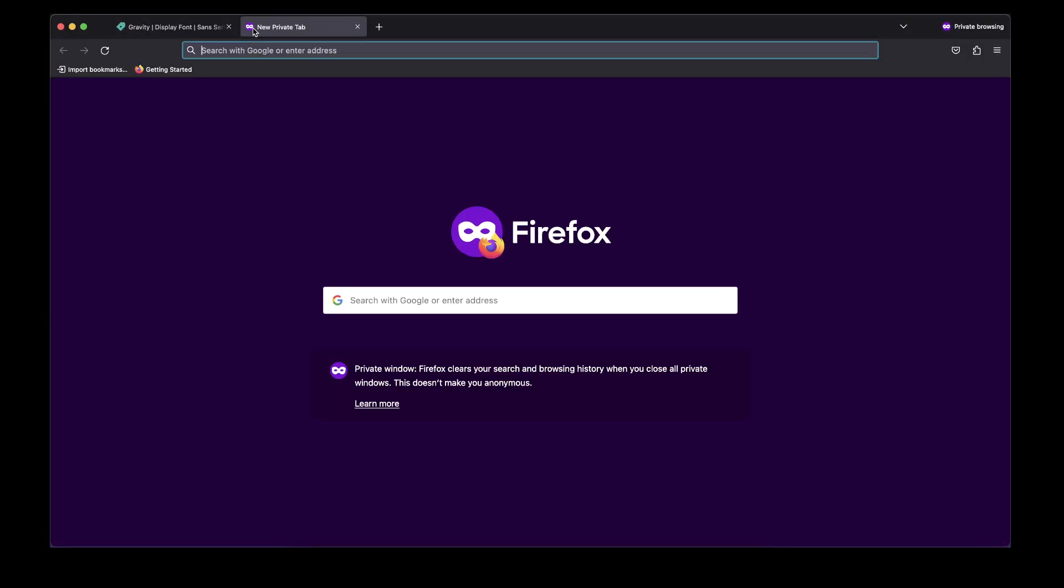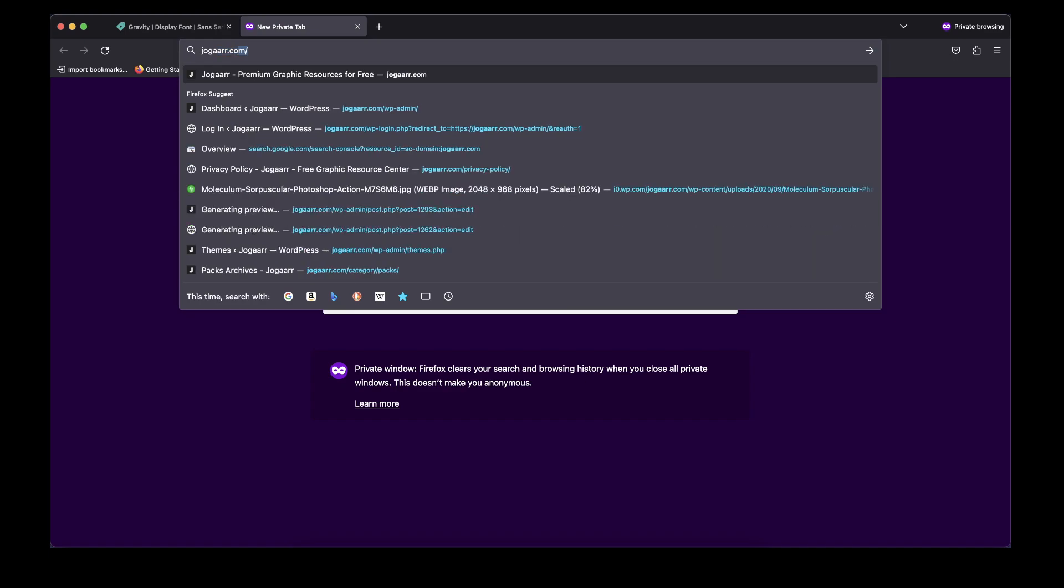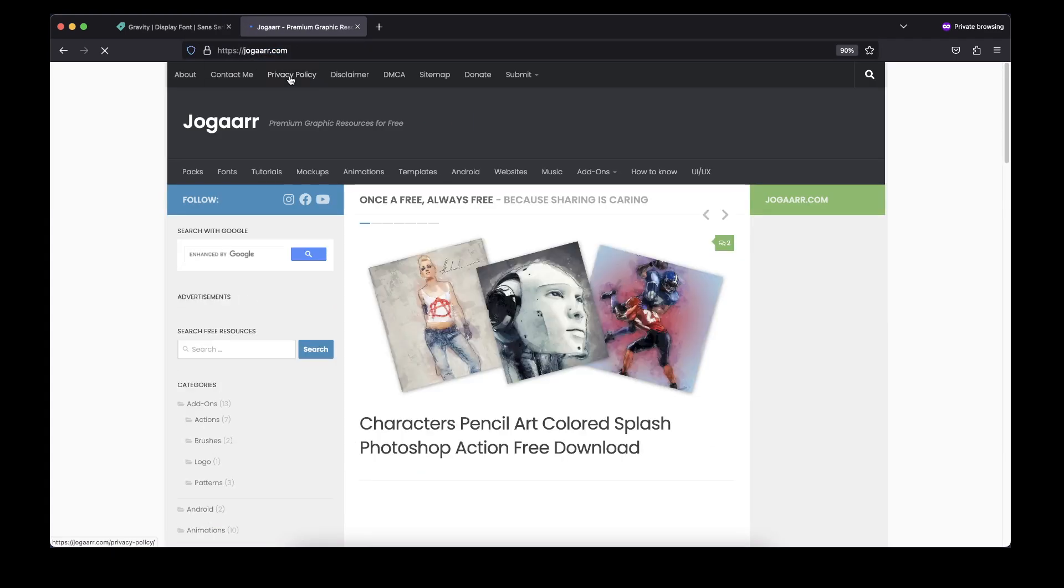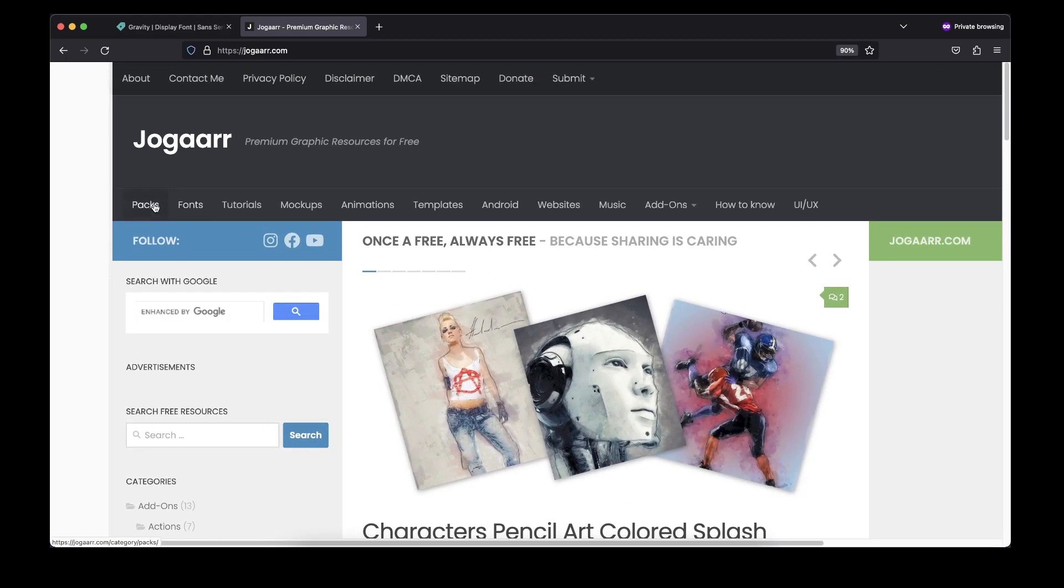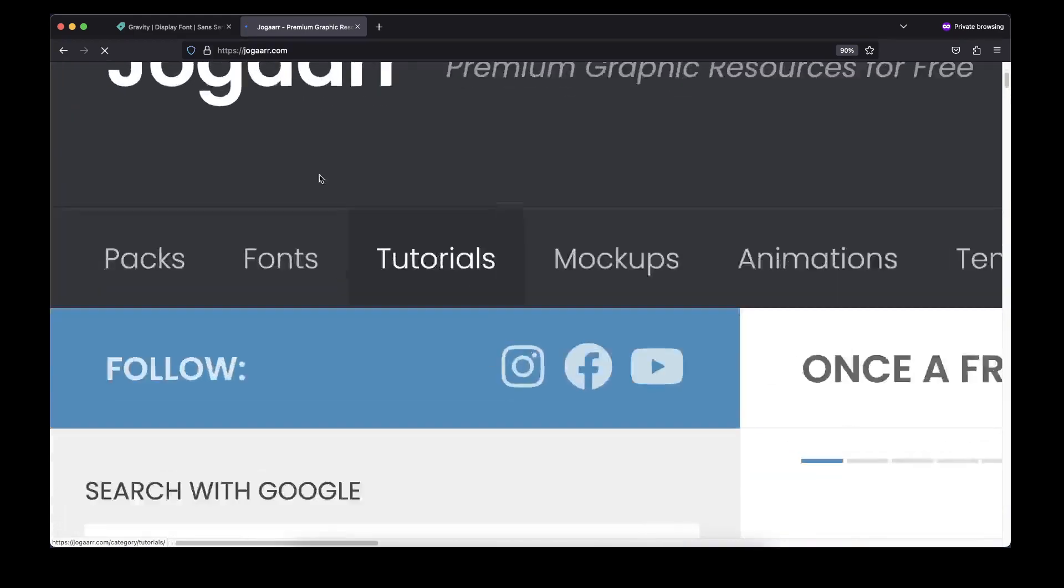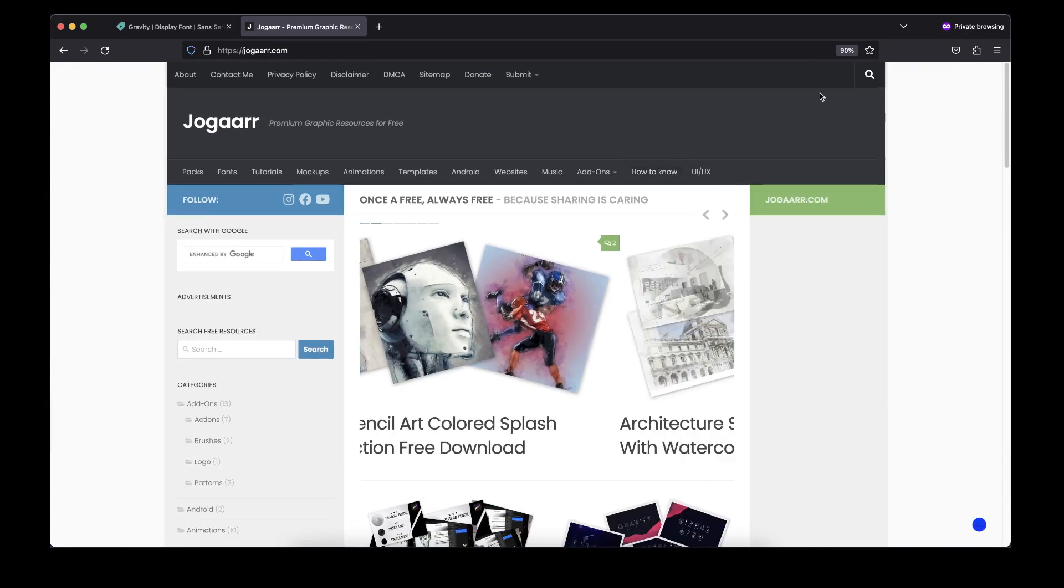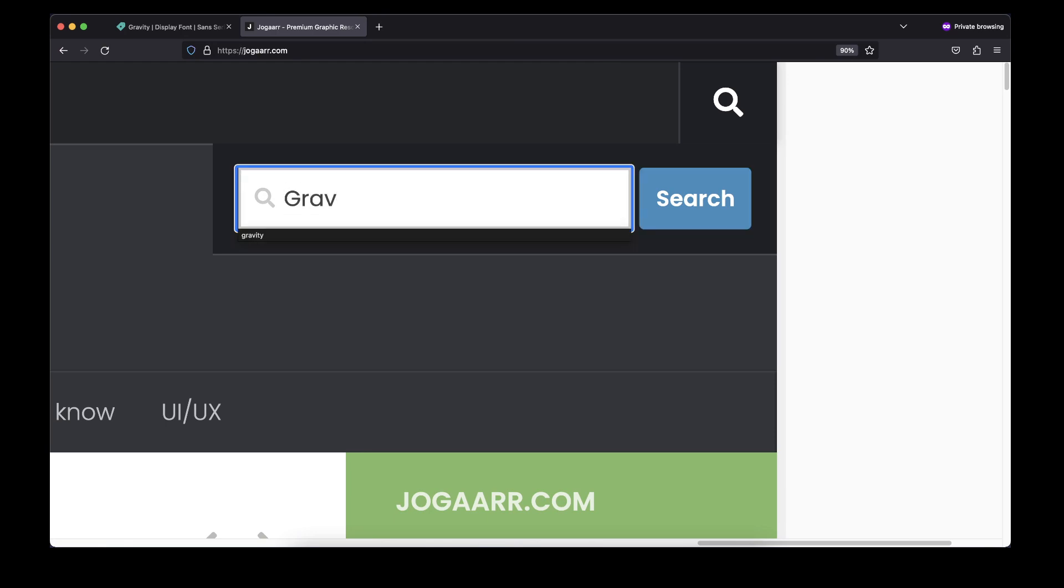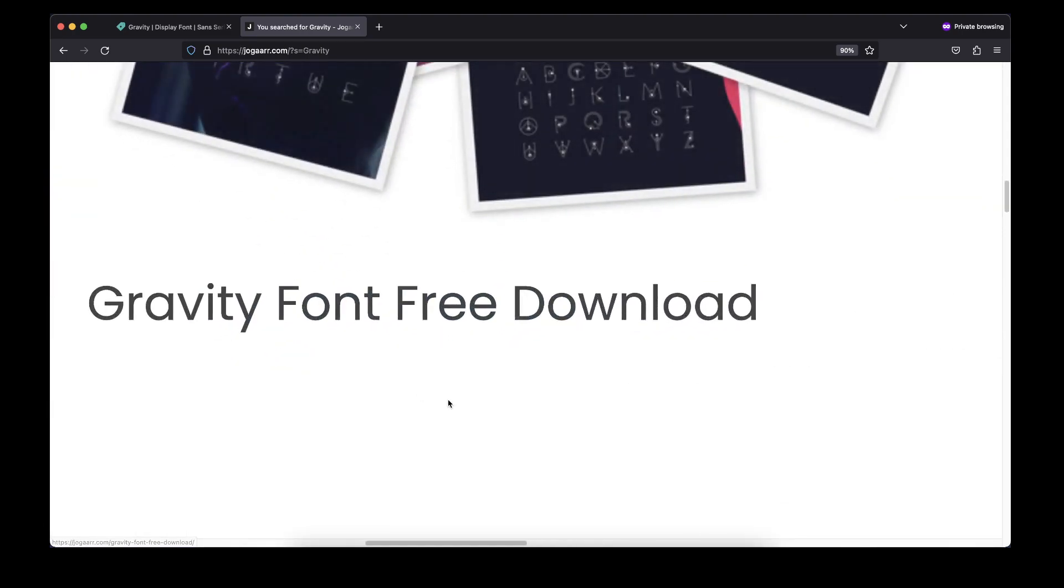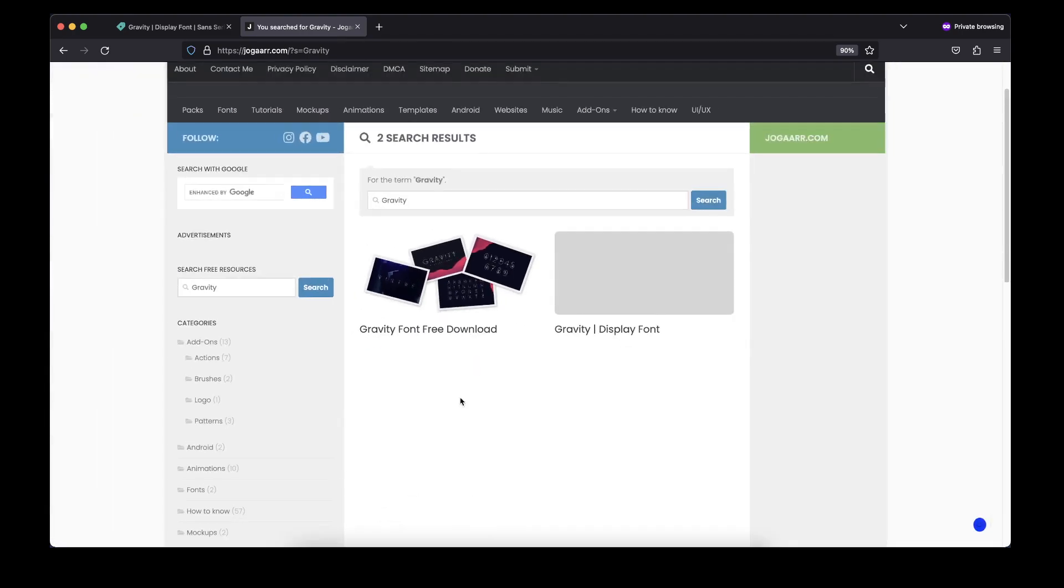go to this website, Jogaarr.com. Remember this name: J-O-G-A-A-R-R. On that website, go to the search and type 'Gravity' - G-R-A-V-I-T-Y - and simply hit that button. When you search it, the font will appear on your screen.